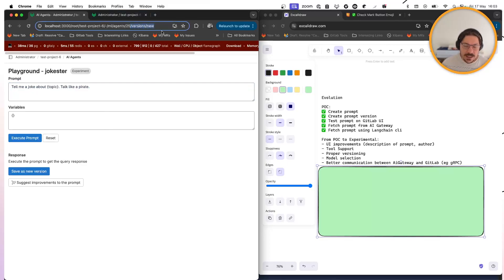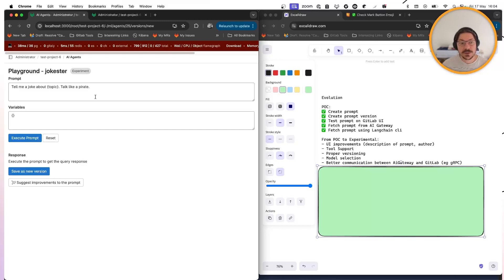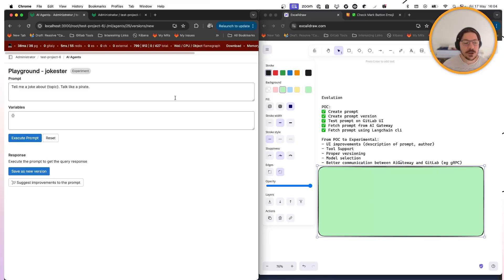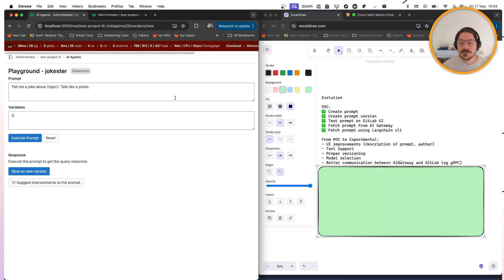Another feature I would like to see for the experimental version is being able to select the model to be used. Right now it's using Anthropic because it was the easiest, but especially after we added LiteLLM into the AI gateway, nothing prevents us from allowing colleagues to use a dropdown where they can select a model name to be executed. That is pretty powerful for our custom models team so that they can improve prompts for Mistral or whatever other models we want to provide support for. So model selection is an important feature I want to see here.